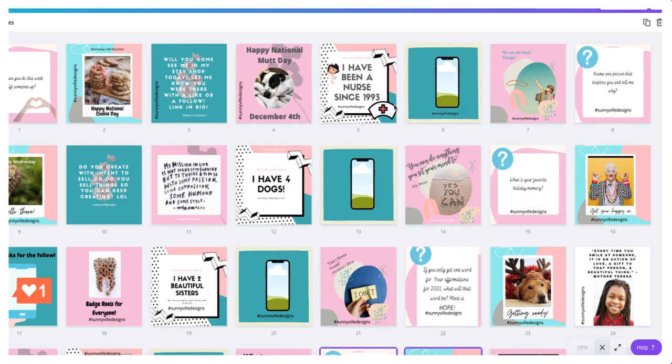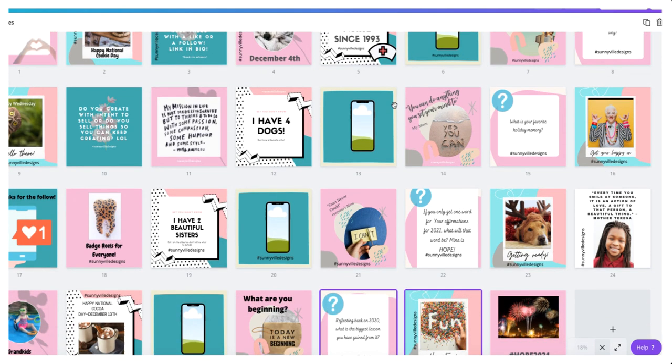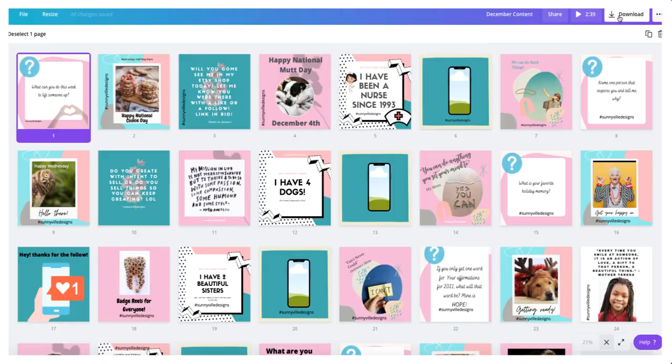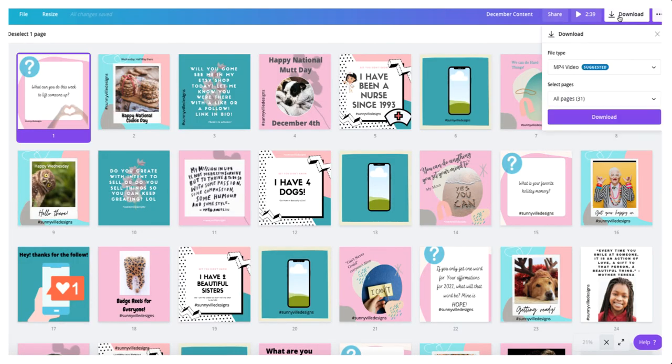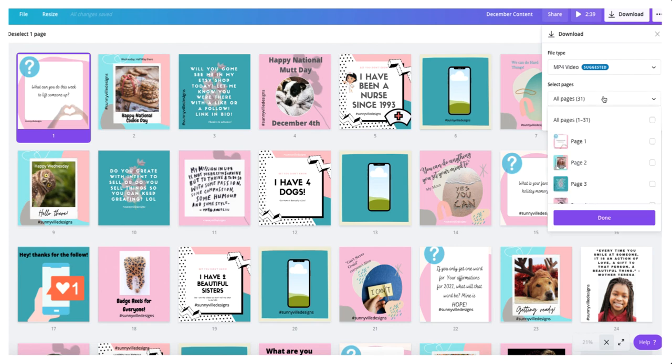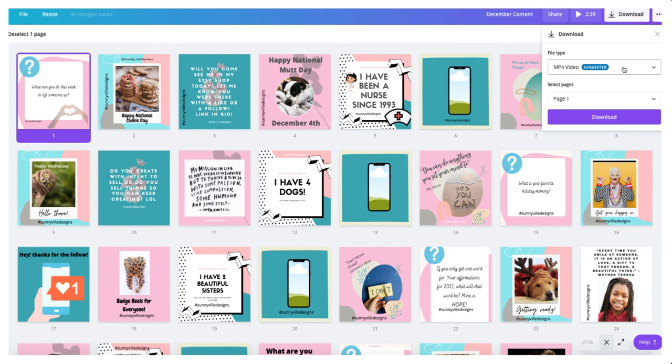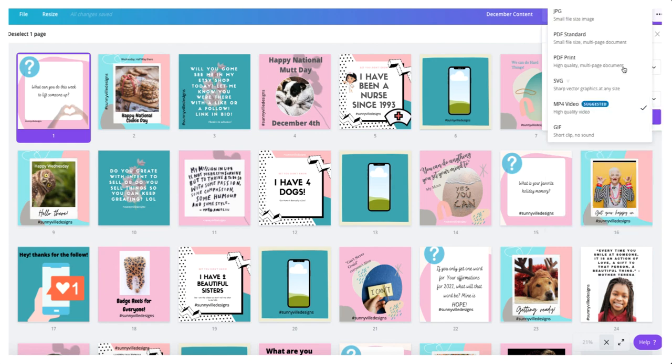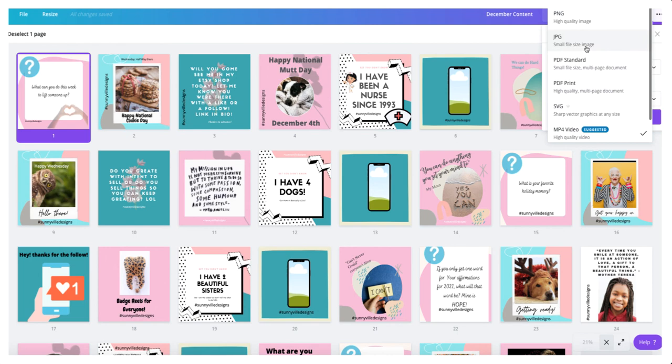Now that I have everything like I want it, I'm going to go ahead and save it. When you want to save this, you can hit this download button at the top. Once we hit download, we can choose to either do all of the pages at once or we can do one page at a time. I like to do one page at a time.